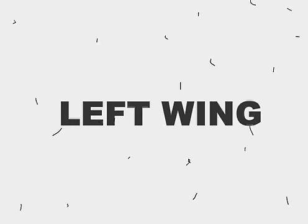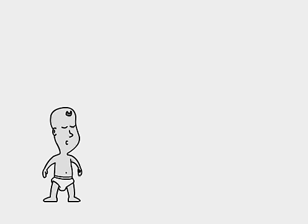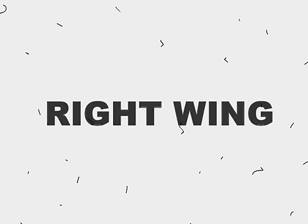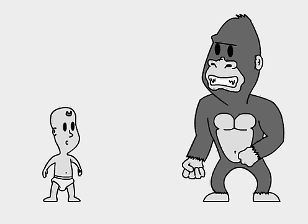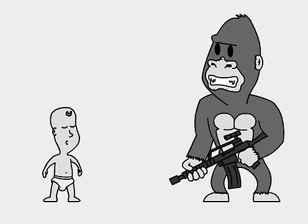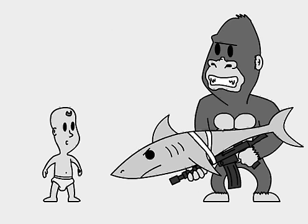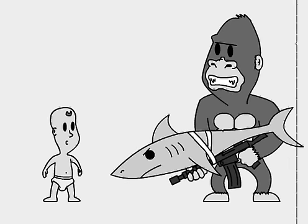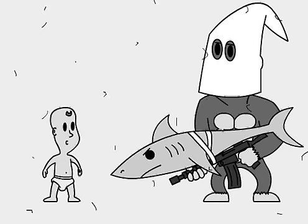It may be easier to picture the left wing as a small, innocent child, full of hope and wonder, and naively accepting everything around it. And the right wing as a gorilla with a machine gun, with a shark strapped to it, and a pointy hood.